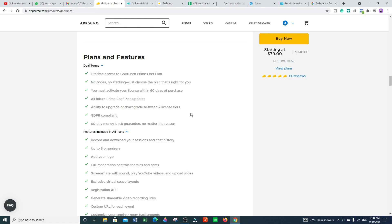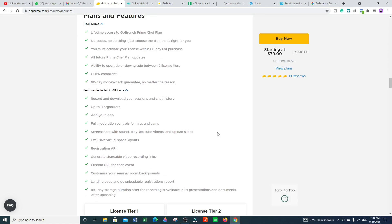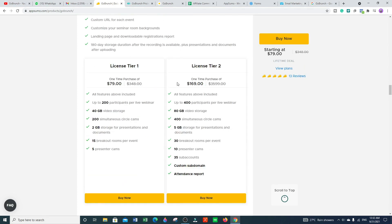All features include the Prime plan with the ability to upgrade or downgrade between two license tiers. The plan is GDPR compliant and comes with a 60-day money-back guarantee. Features included in all plans: record and download your session and chat history, up to 8 organizers, add your logo, full moderation control for mics and cameras, screen share with sound, play YouTube videos, upload slides, exclusive virtual space layout, registration API, shareable video recording links, custom URL for each event, customizable seminar room backgrounds, landing page, downloadable registration report, and 180-day storage duration after recording, plus presentation and documentation storage.